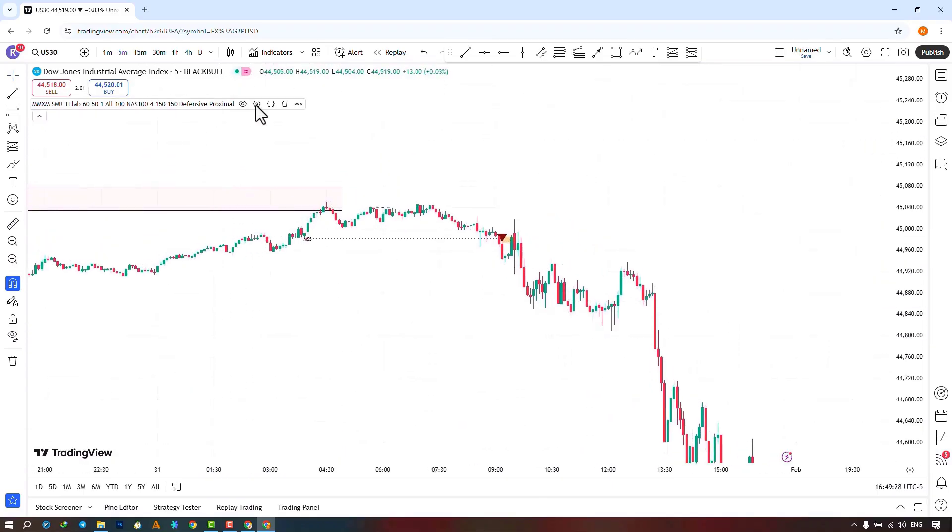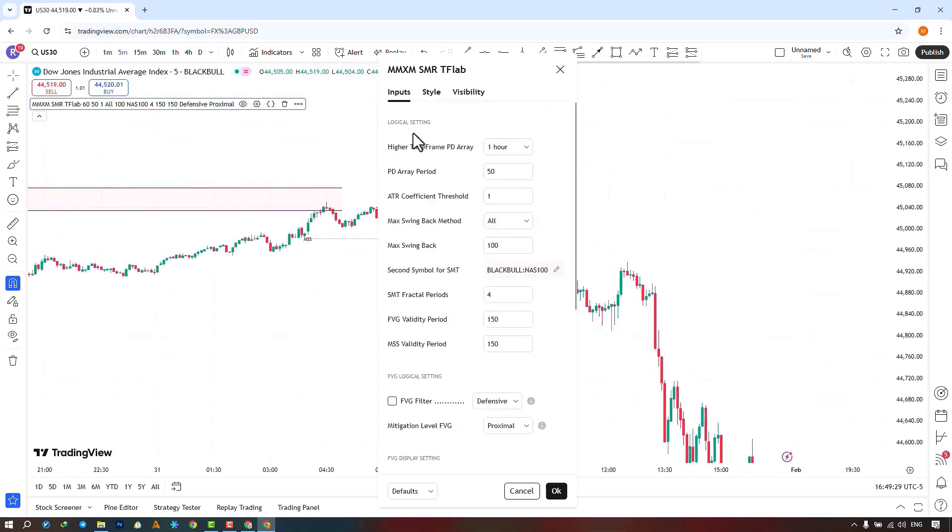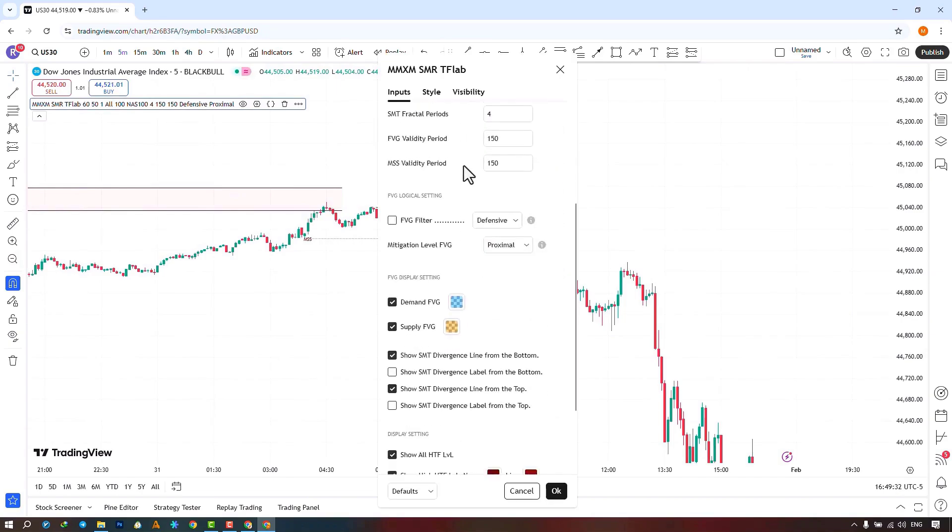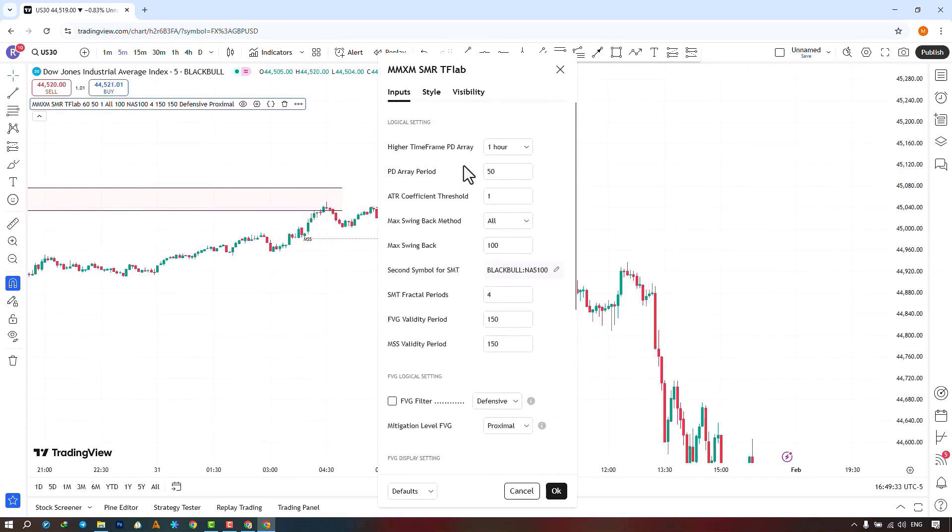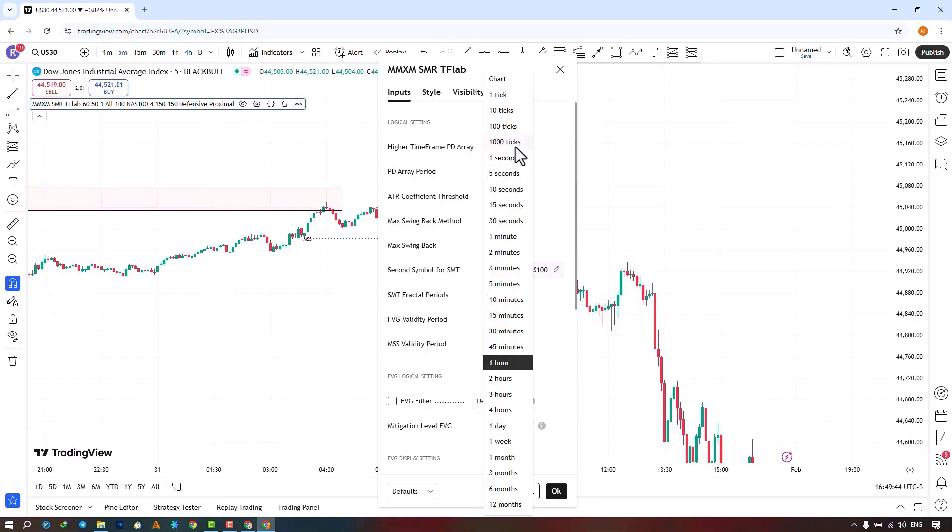In the Settings section, in the Input section, there are options available for us. In the first part, you can select the timeframe range of the higher timeframe RPD, which by default is set to 1 hour here, and you can choose from the tick chart timeframe up to a 12 month period.